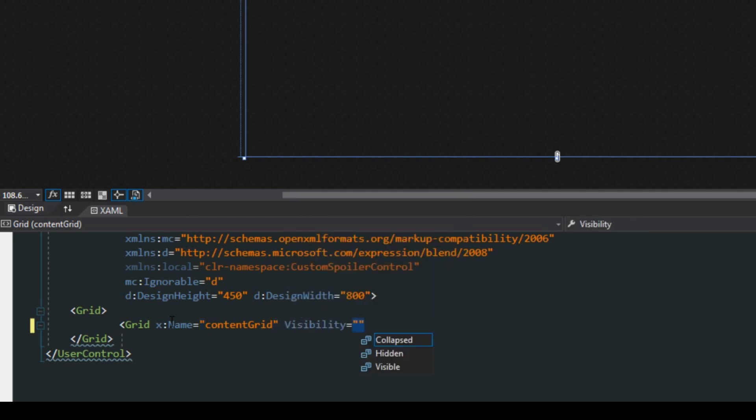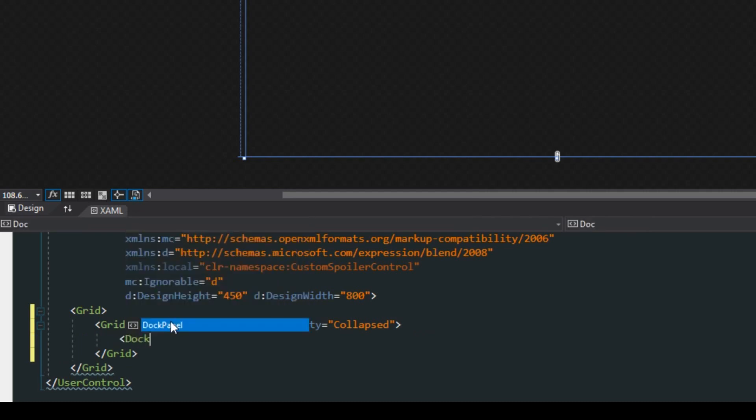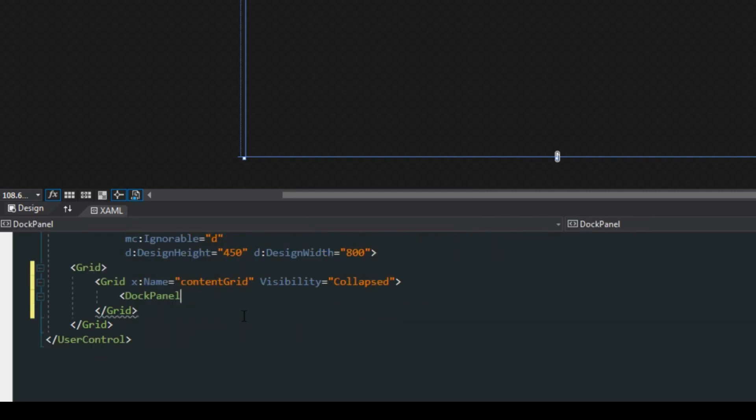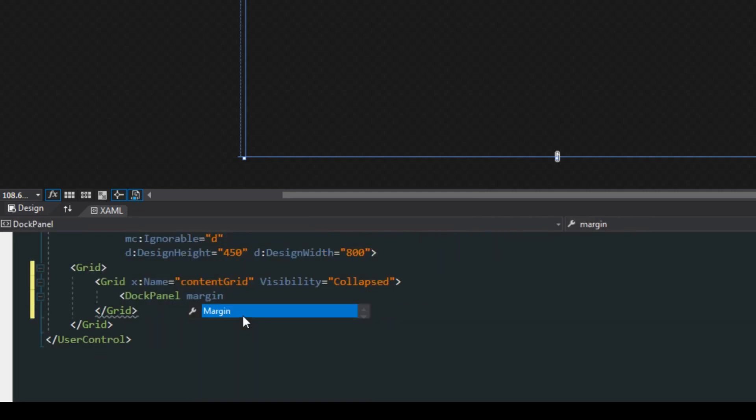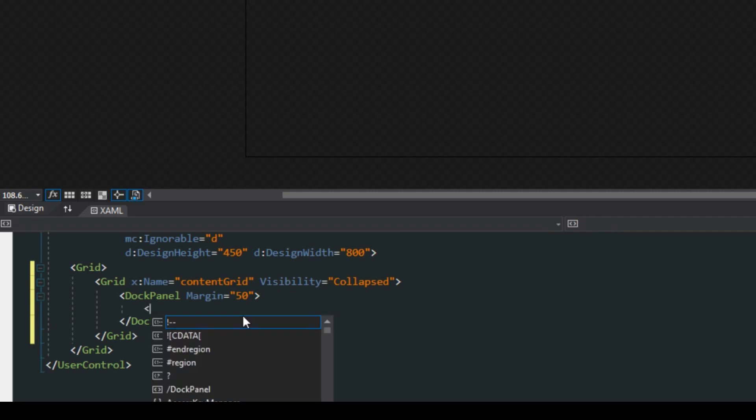Initially it'll start off with the visibility of collapse so we want it hidden. We're then going to have a dock panel with a margin of 50. Next we want a button, so when we show the content we also want to be able to re-hide it.